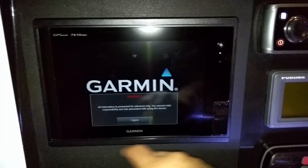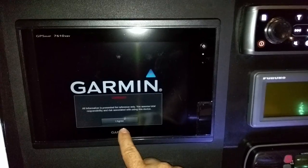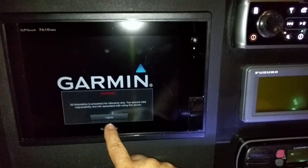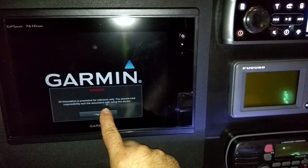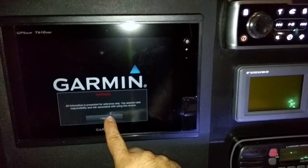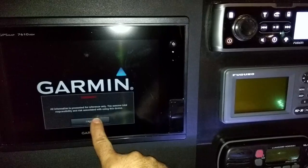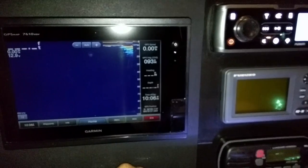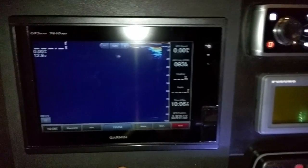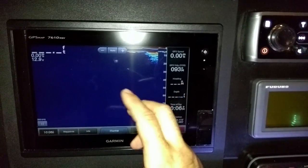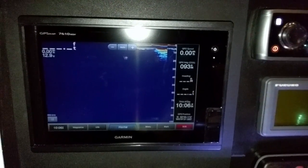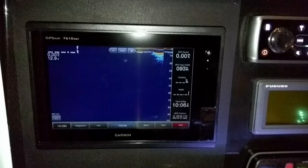So you get this alert here. It says warning — information for reference only, assume responsibility when using — hit agree. And then it should come back to whatever screen you left it on last.